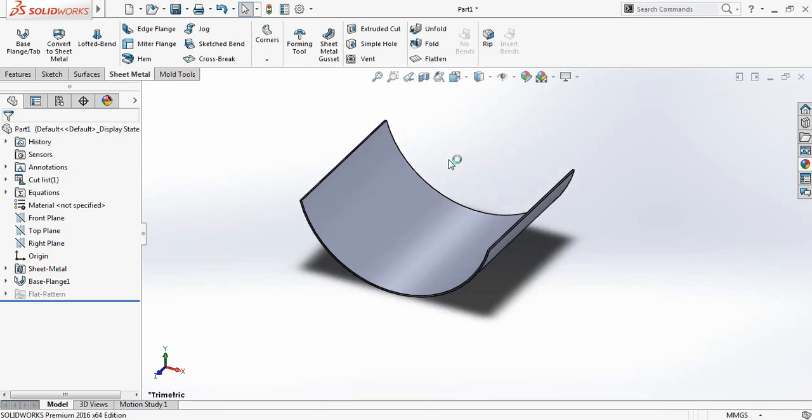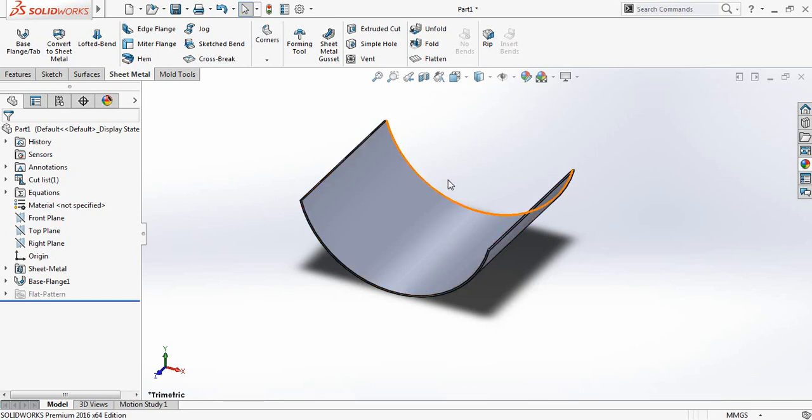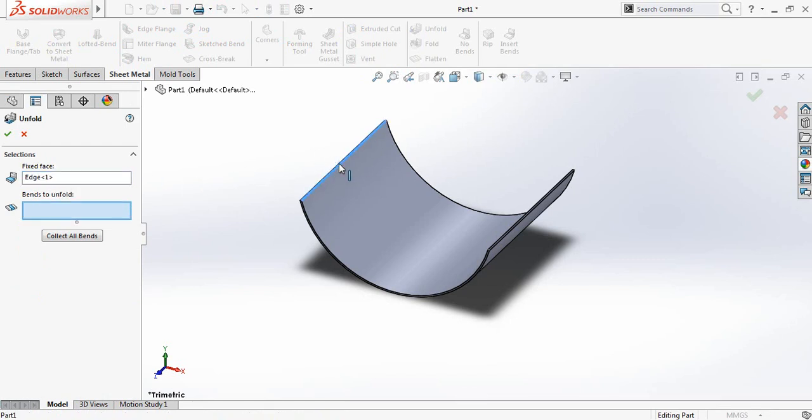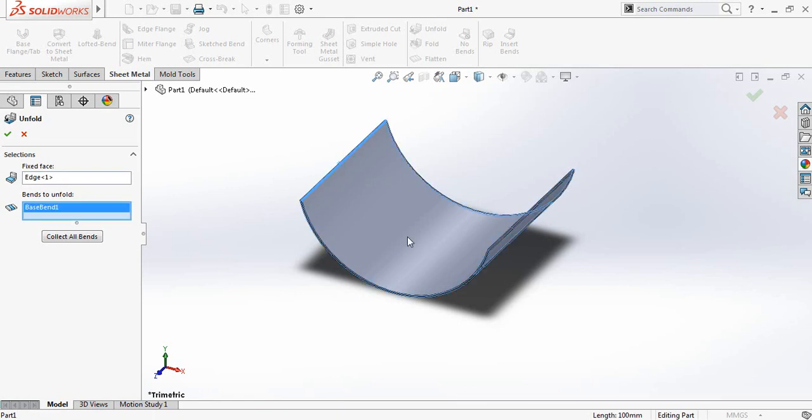Now I will make a hole at the center. And for this one I need to unfold this one. So click on unfold command. At first fix a face. So I am selecting this face. This face is selected here. And I need to select a bend. So I am selecting this surface.